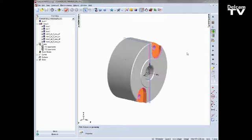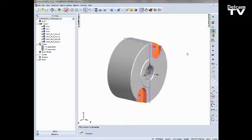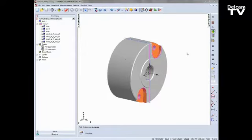In FeatureCam 2012 R2, we have introduced a new option that allows you to use the alternative 5-axis position for 2.5D features. We did previously introduce this in FeatureCam 2010, which allowed you to do it for surface milling features. We can now utilize the same option for the 2.5D features.